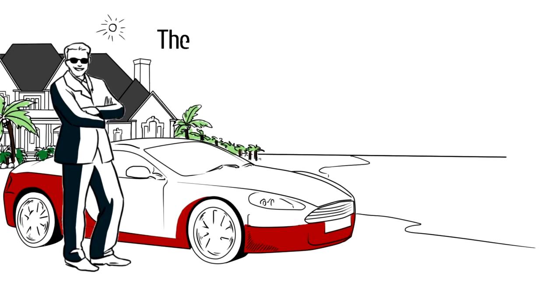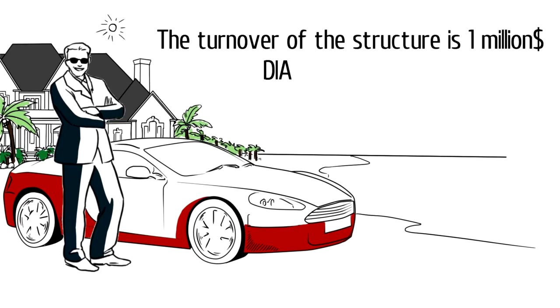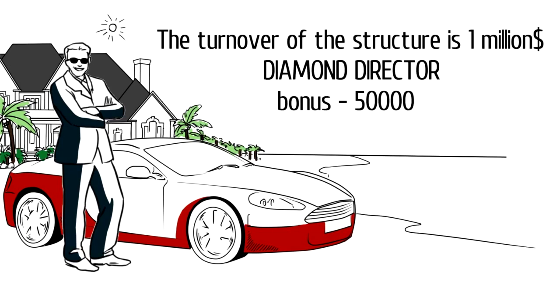The turnover of the structure is 1,000,000, diamond director bonus, 50,000.